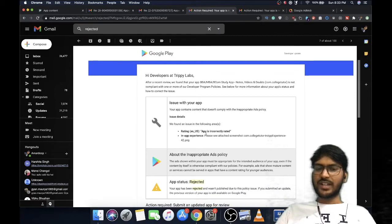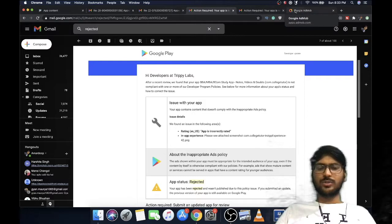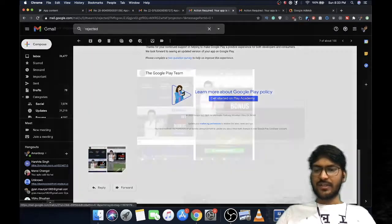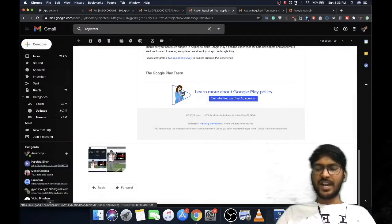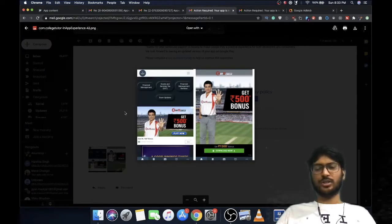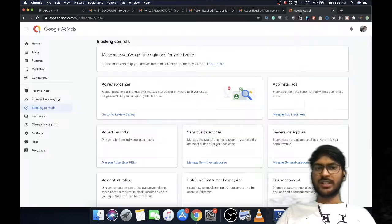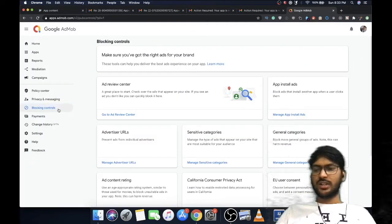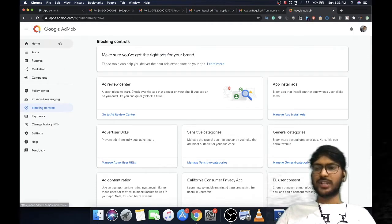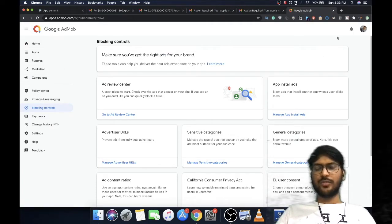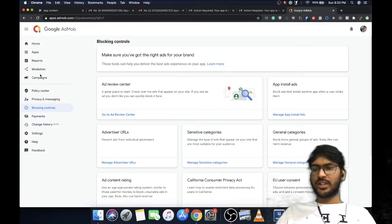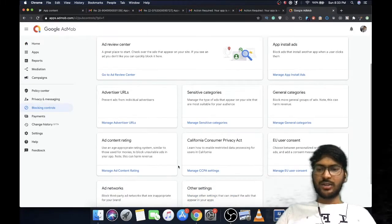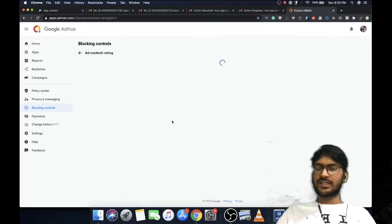For this issue where the app is incorrectly rated or in-app experience has a problem, what you can do is ban the ad or remove Google ads altogether. I'll show you two things: you need to go to your Google AdMob section and login with the account you're using to show ads on your app.